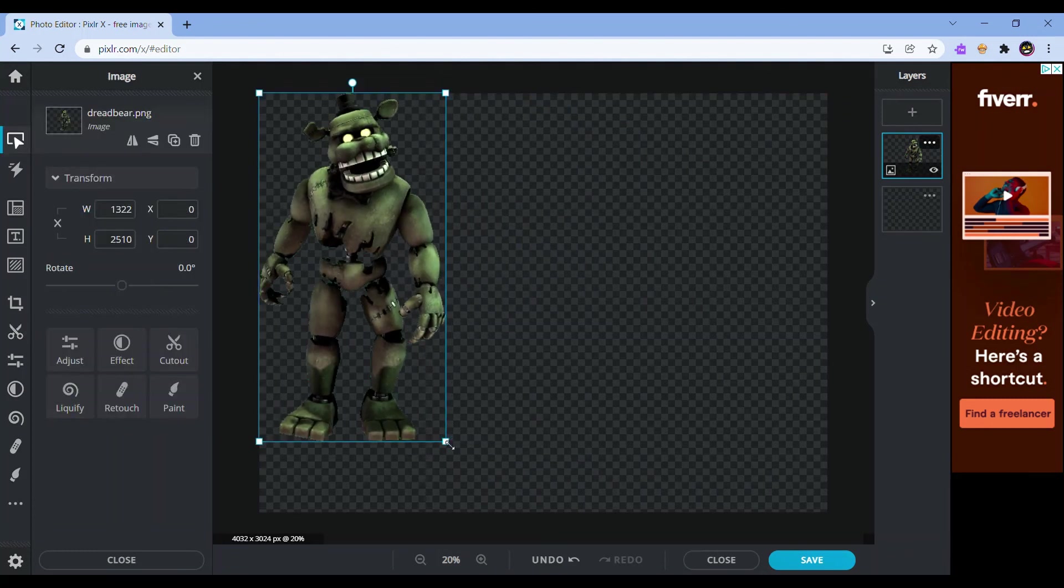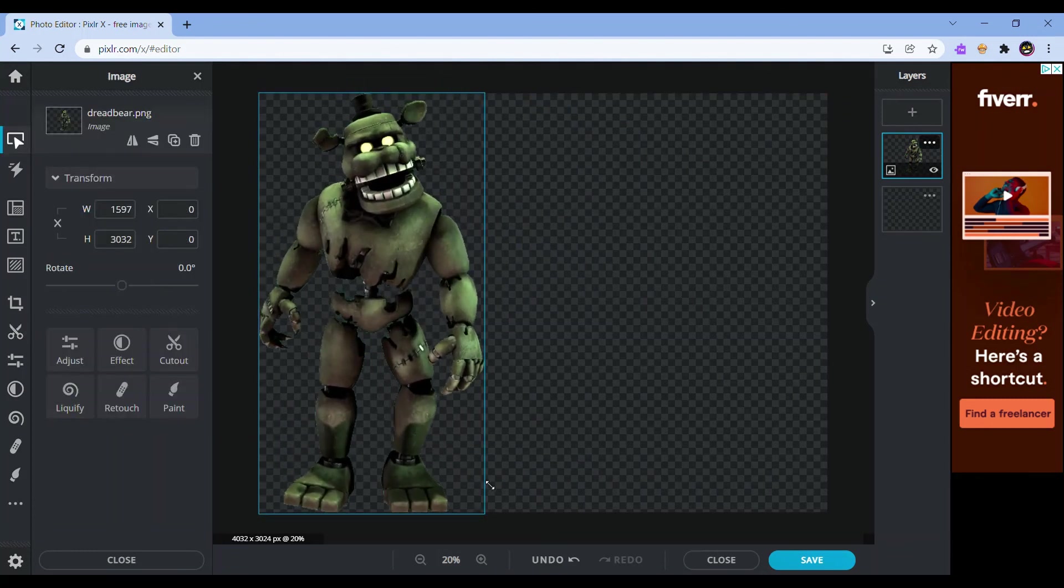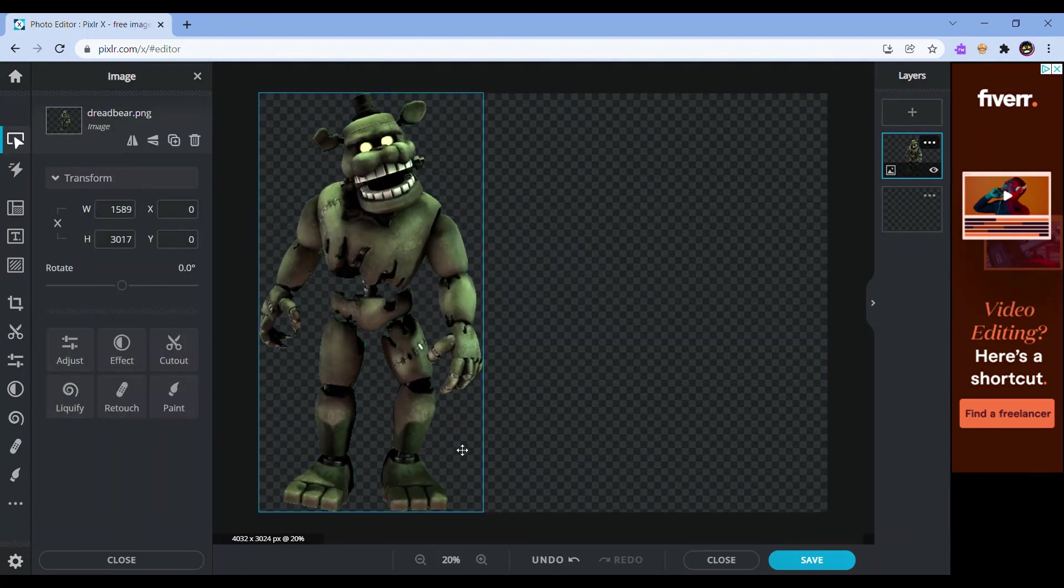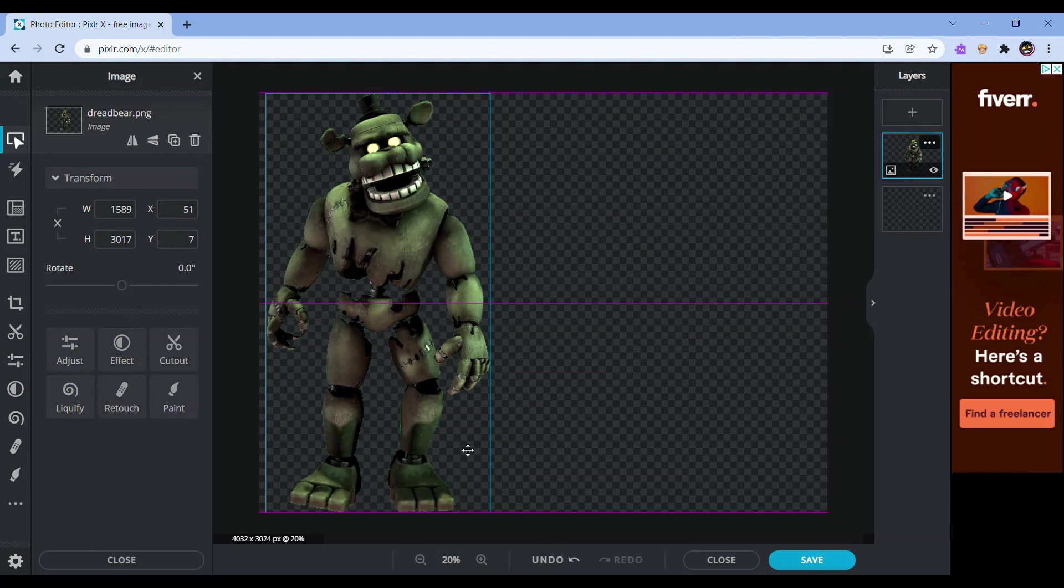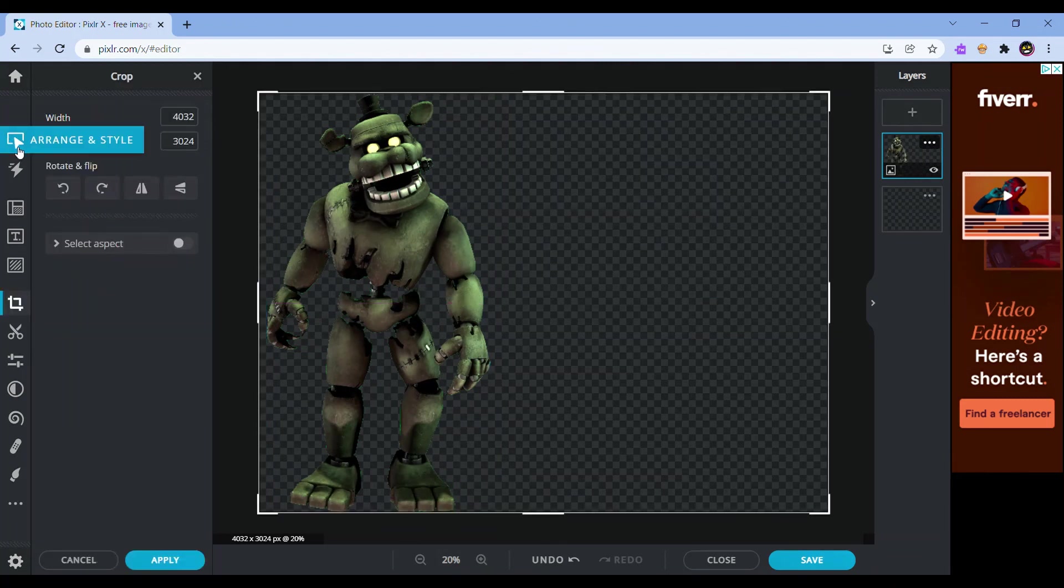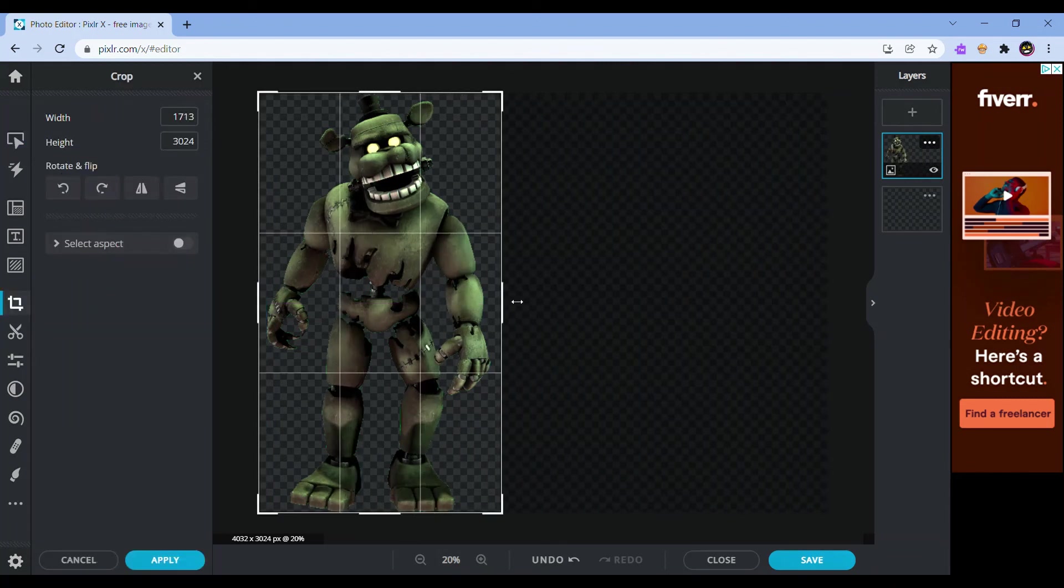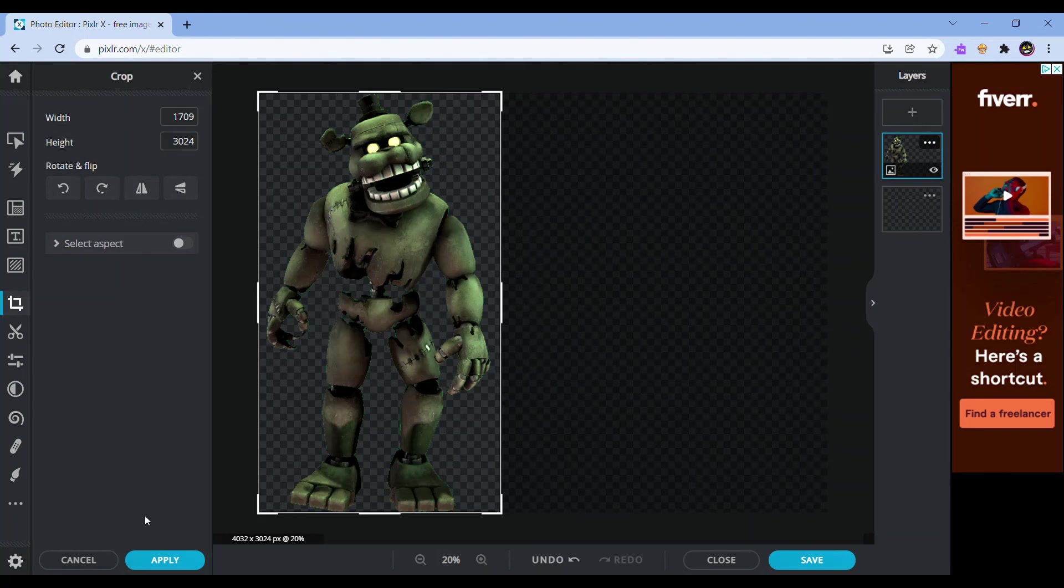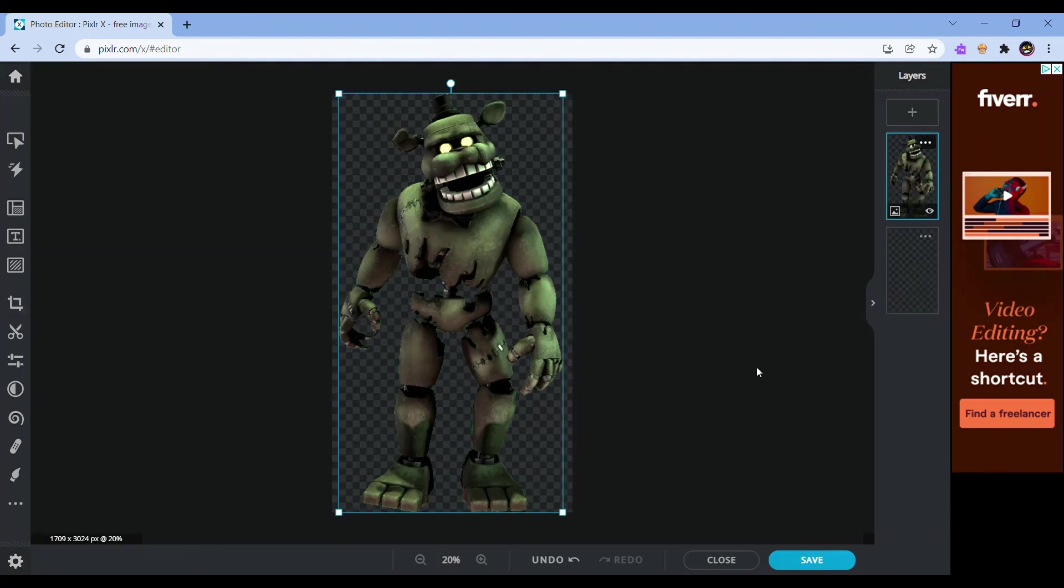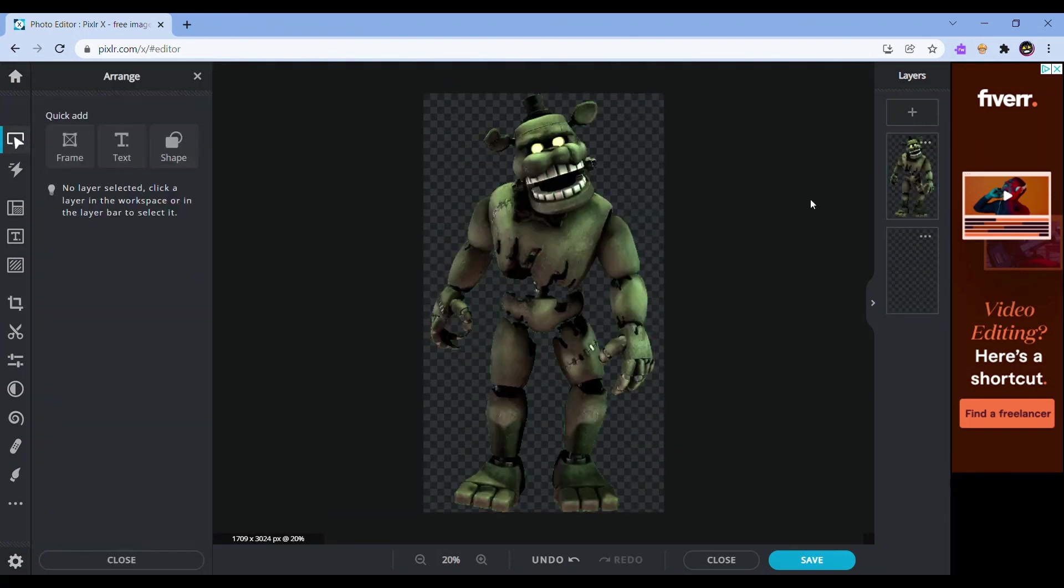Then what you can do is size it up, then crop it a bit. And then you're done! And then you save it, and then you're done.